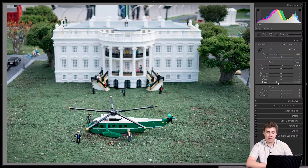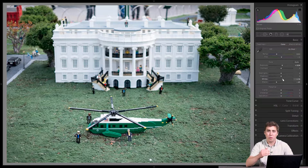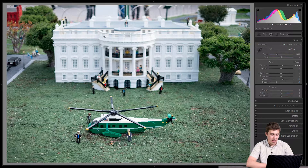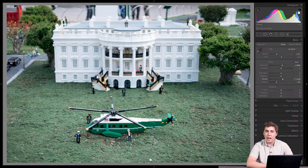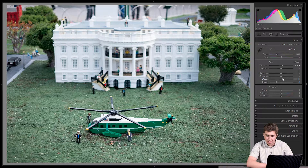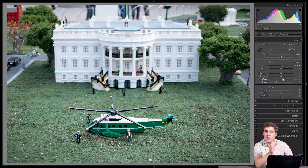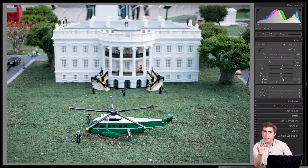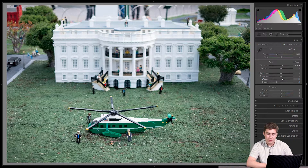Whites is next — number three. With whites we're doing the exact opposite of blacks: setting how bright we want the brightest thing to be. I'm going to look at the white house and I don't want to clip those whites. Using the histogram in the upper right corner, I'll watch the right-hand side while adjusting whites. Right about plus 15 or 16, the histogram is just about to touch the right side but not quite — that's called clipping. I'll bring the whites up a little bit.